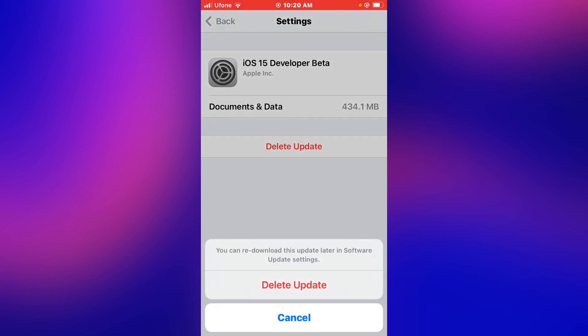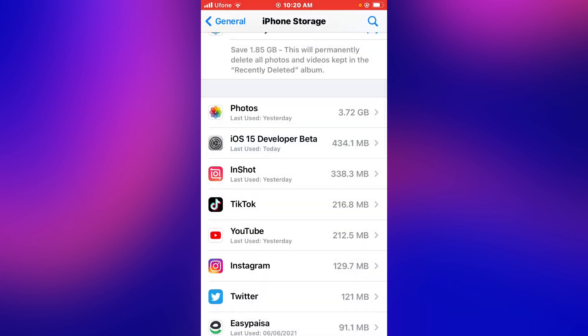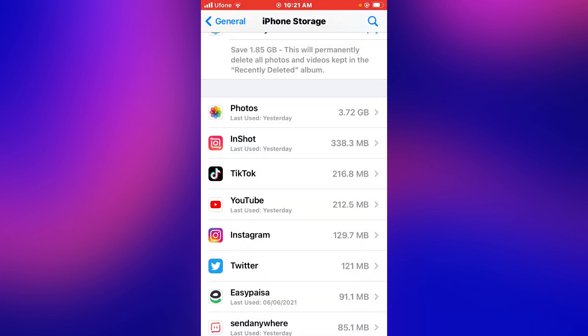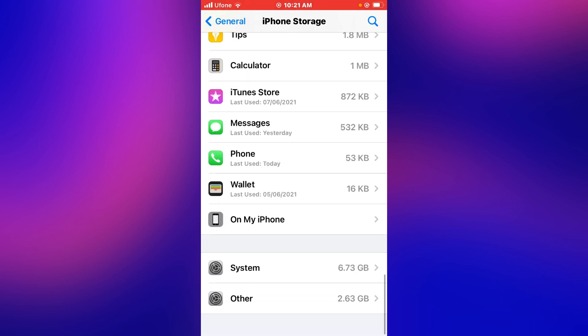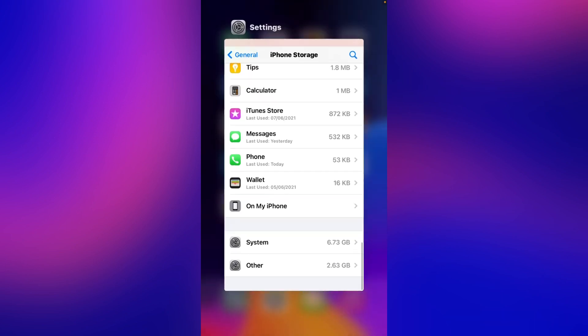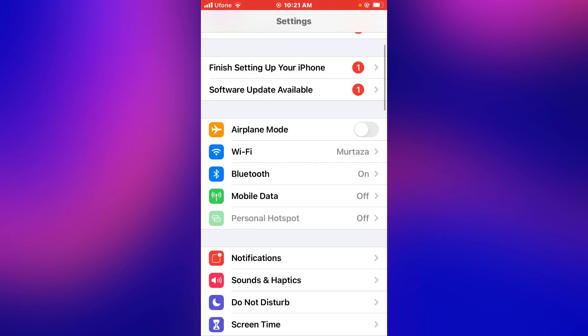Delete Update. Tap on Delete Update. You can see the update is deleted from iPhone. Now tap on the Settings app.